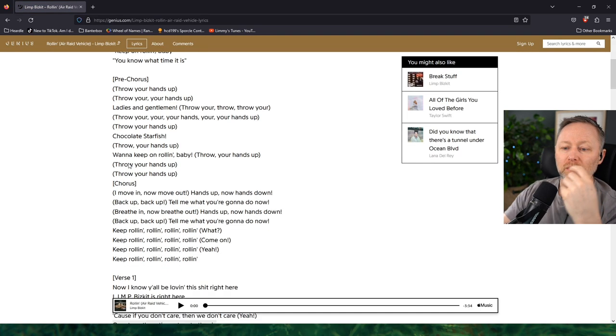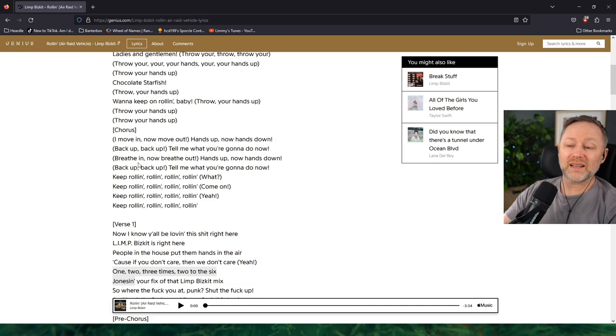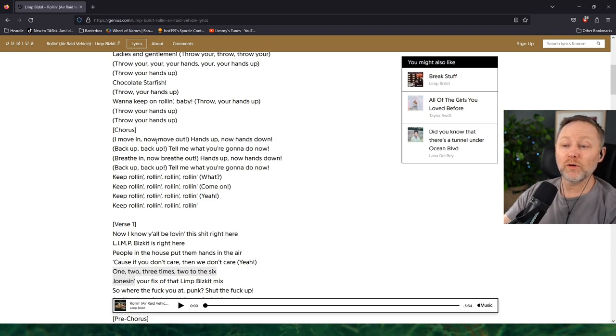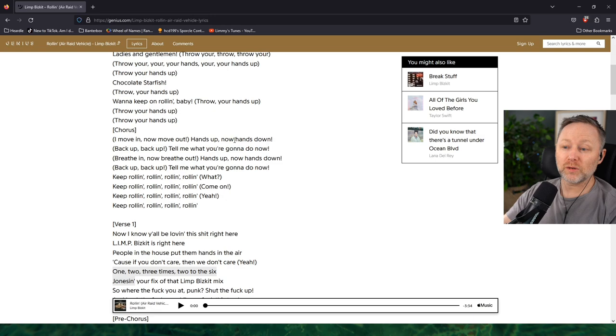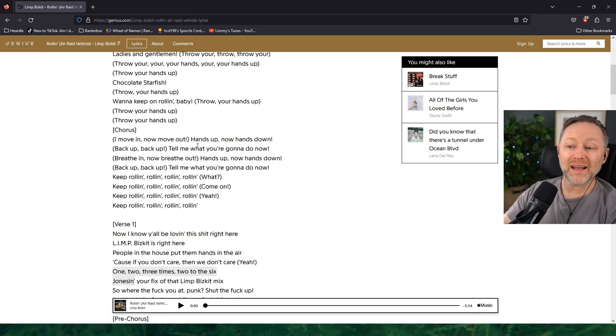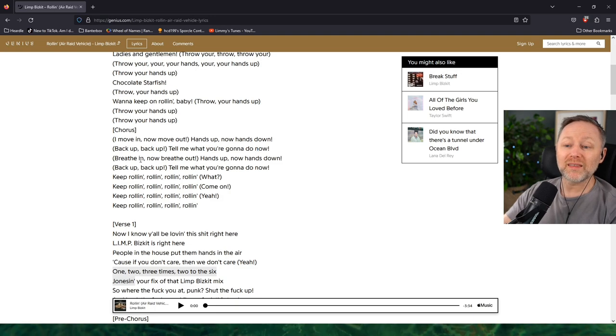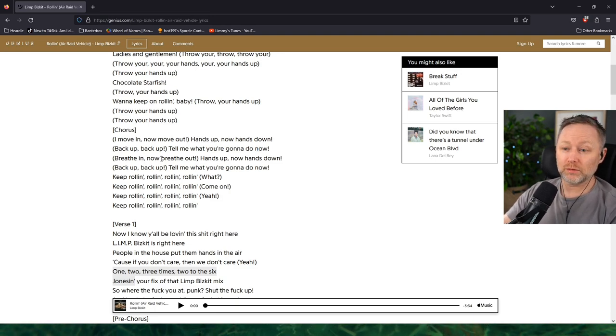Look at this, in brackets: I move in, now move out, hands up now hands down, hands up now hands down, back up back up tell me what you've got to do, breathe in now breathe out.